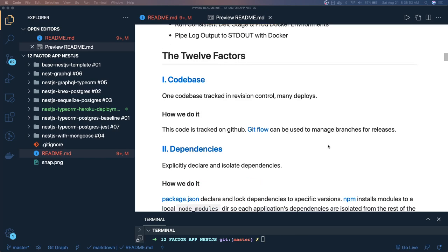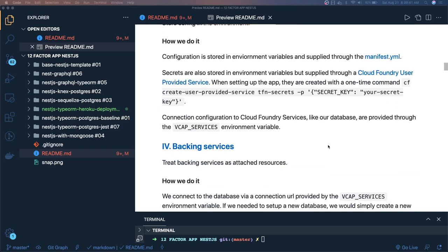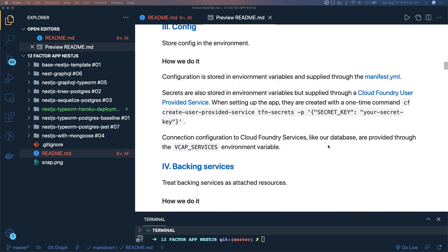Now let's talk about the 12 factors. For dependencies, you have to explicitly isolate them. There are different types: code dependencies you need to push to production, and dev dependencies which you don't. Heroku does the right thing — it discards dev dependencies before creating the final build. Dev dependencies are only used for running tests, coverage, or type definitions. For example, in NestJS, all @types packages go in dev dependencies because you don't need them once the build has happened.